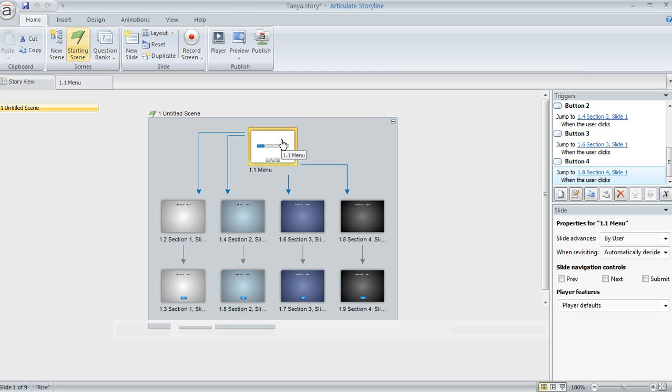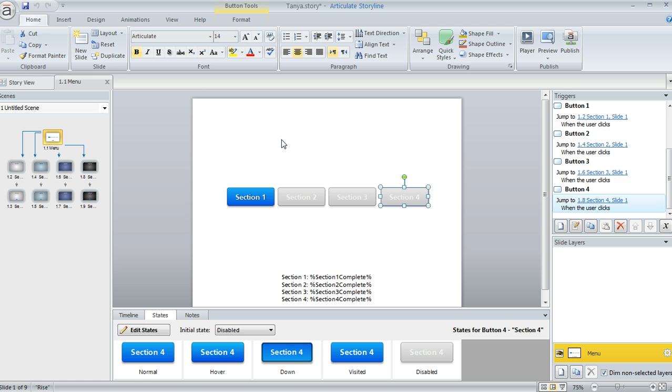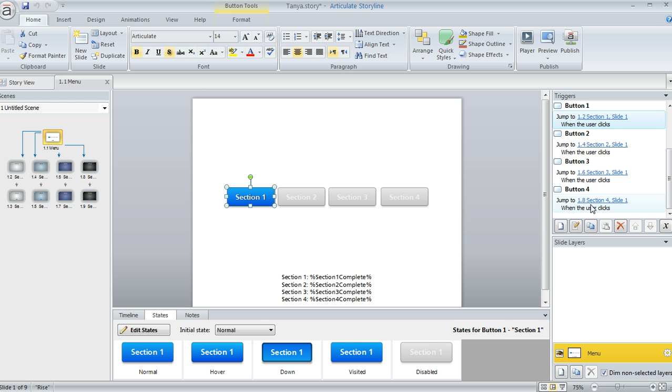And on this first slide, the menu slide, if we jump here, I've got these four buttons with a trigger set up to jump to the particular section that the learner is interested in.